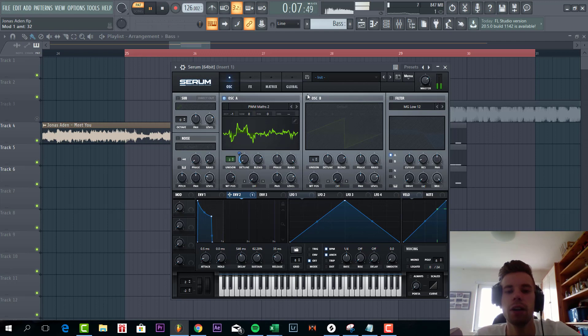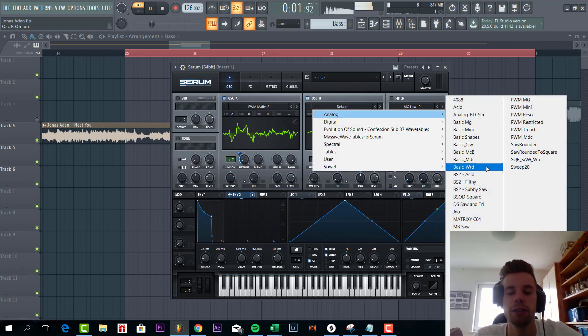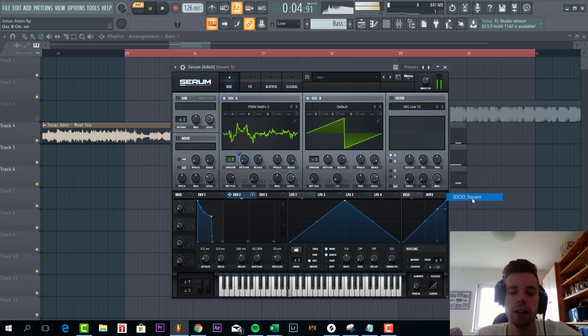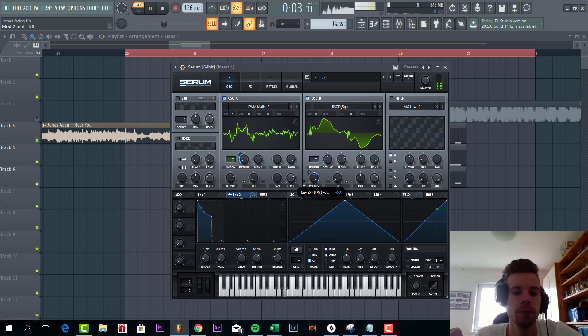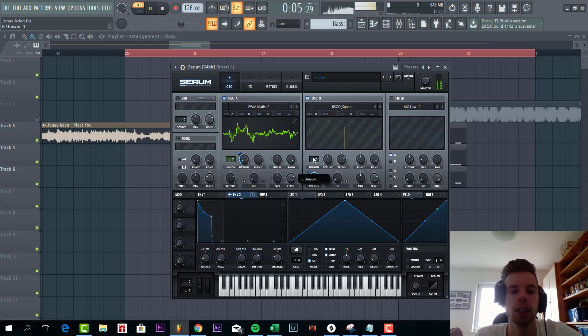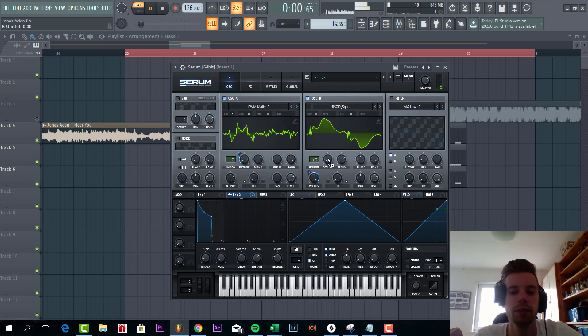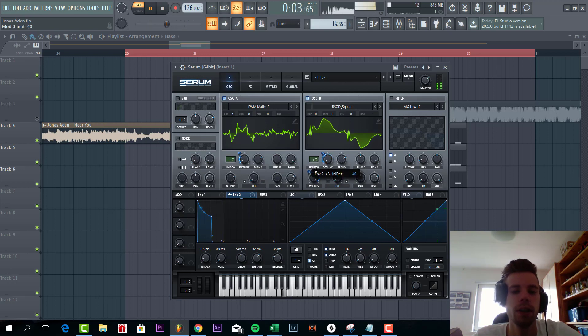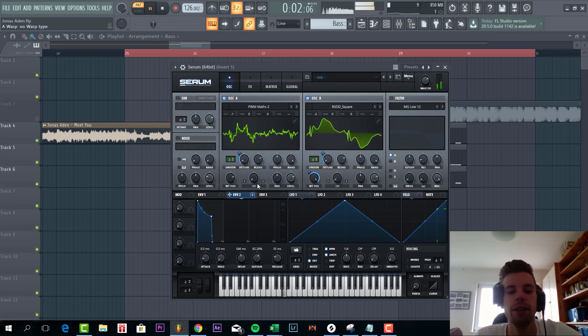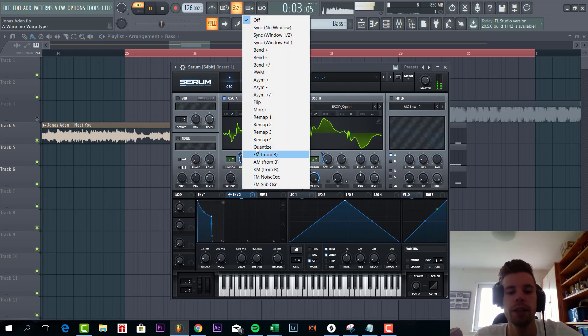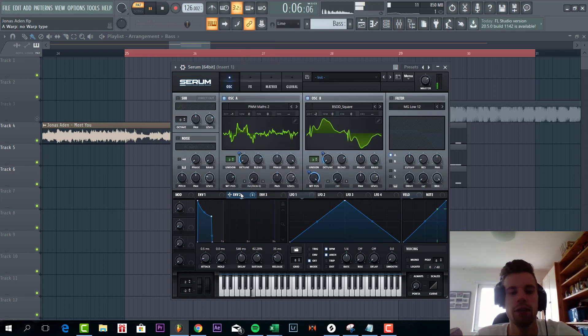Now we're gonna shape oscillator B for the square wave. This one. It's a low variation of square wave. Three unisons as well. And lower down two octaves. Now we're gonna select FM from B. Write envelope 2 to it.